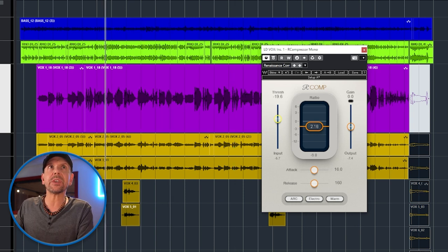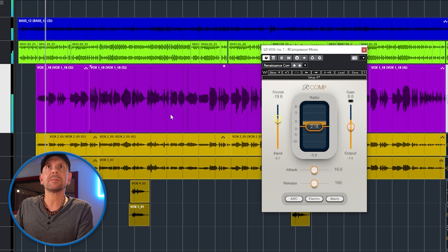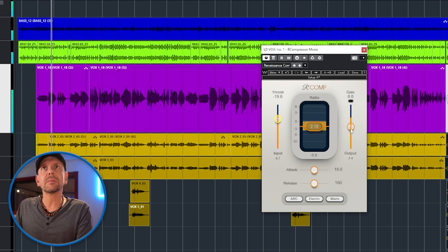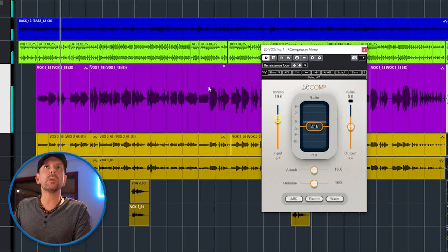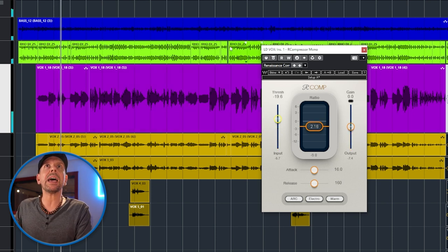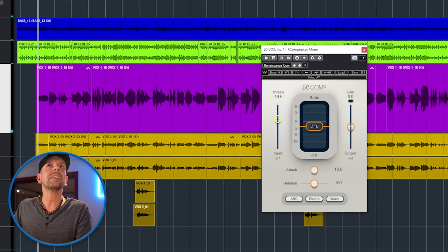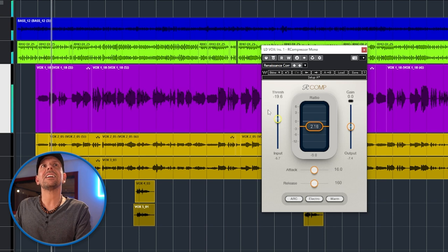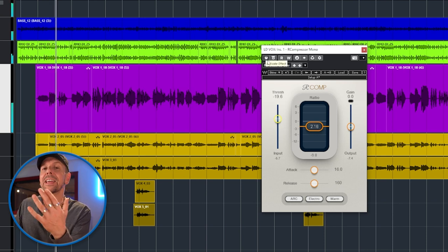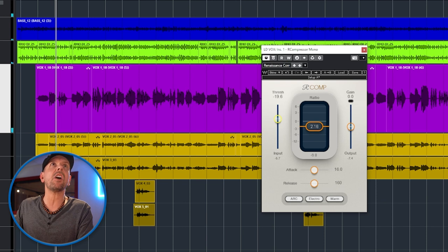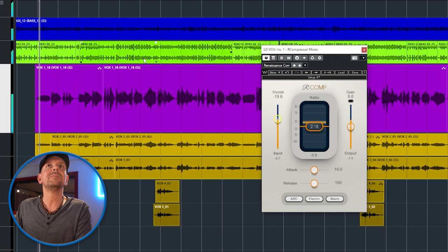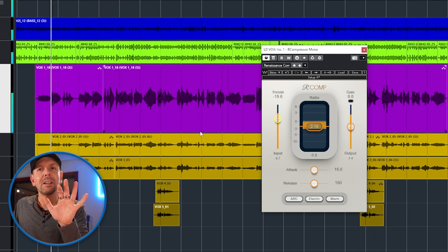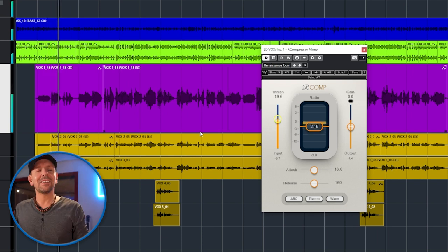If we go back to the track, you'll notice the difference between having compression or not is quite big. Without it the vocals feel all over the place, but when I turn it on, it's in the mix. That is compression for leveling.